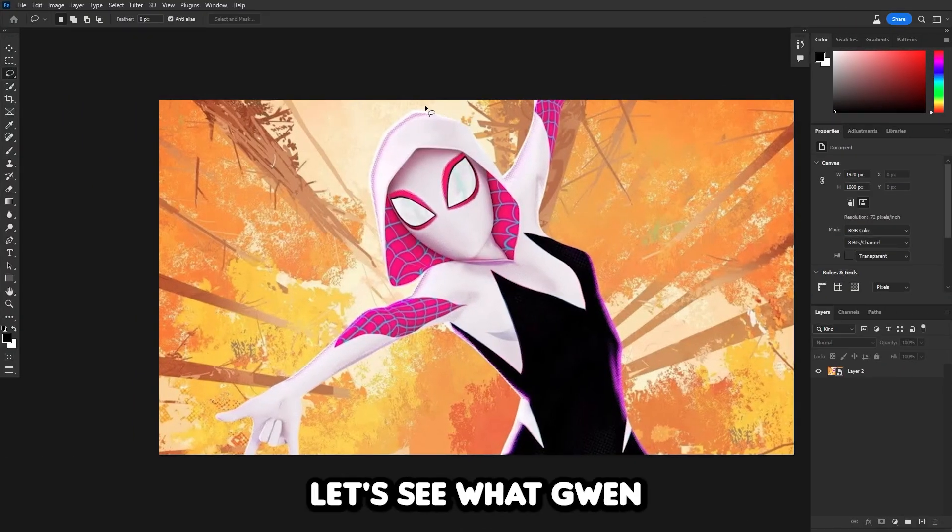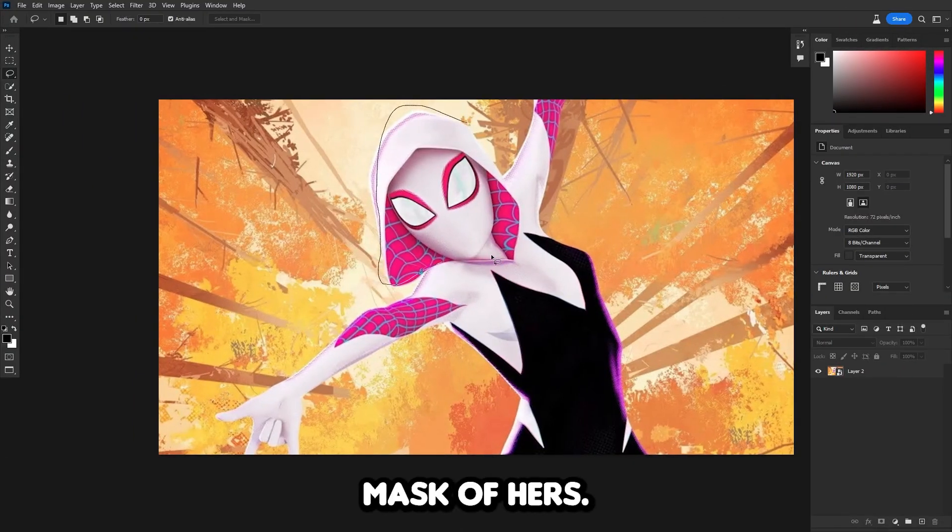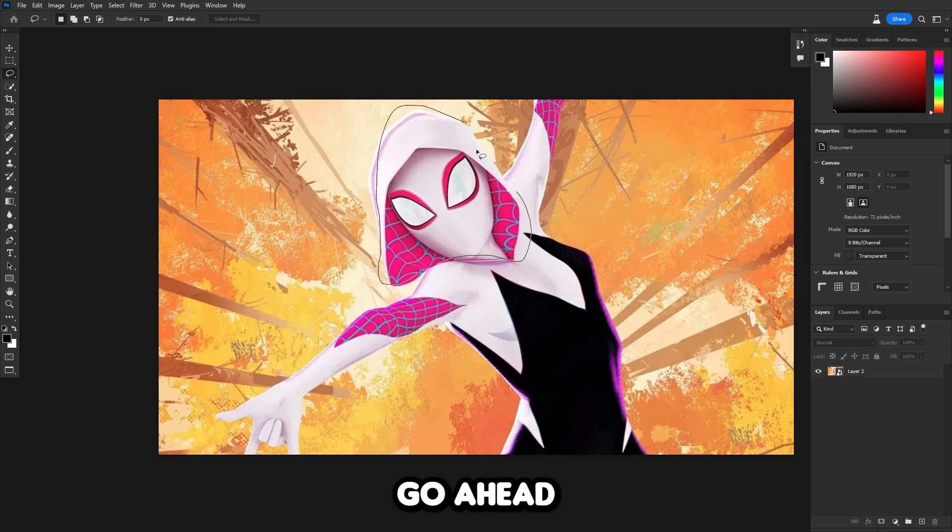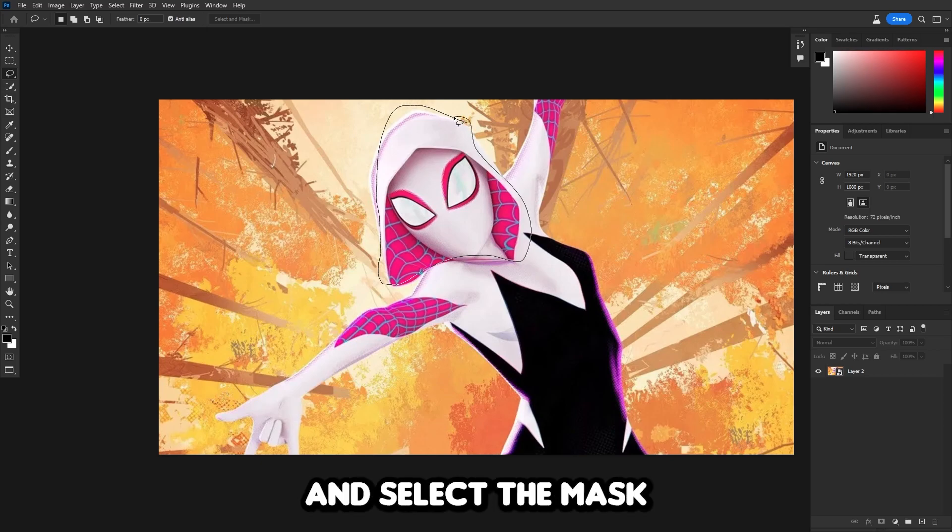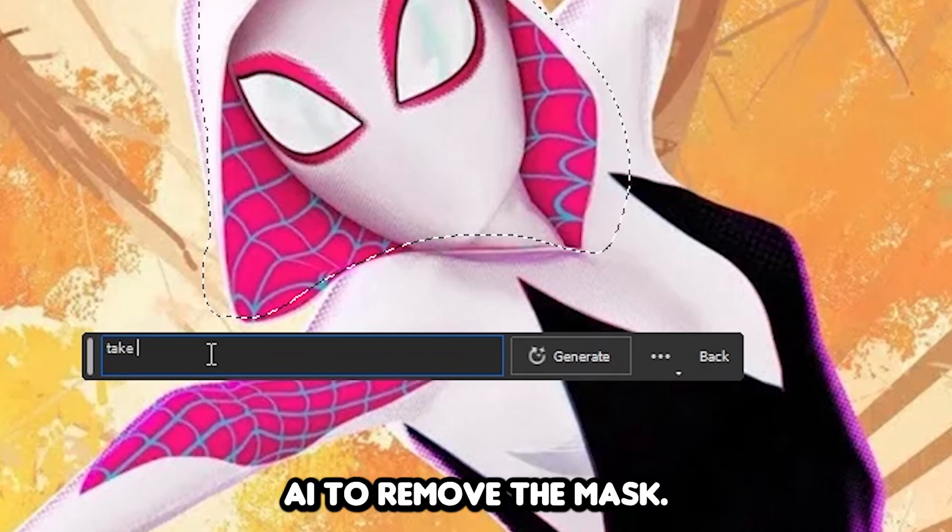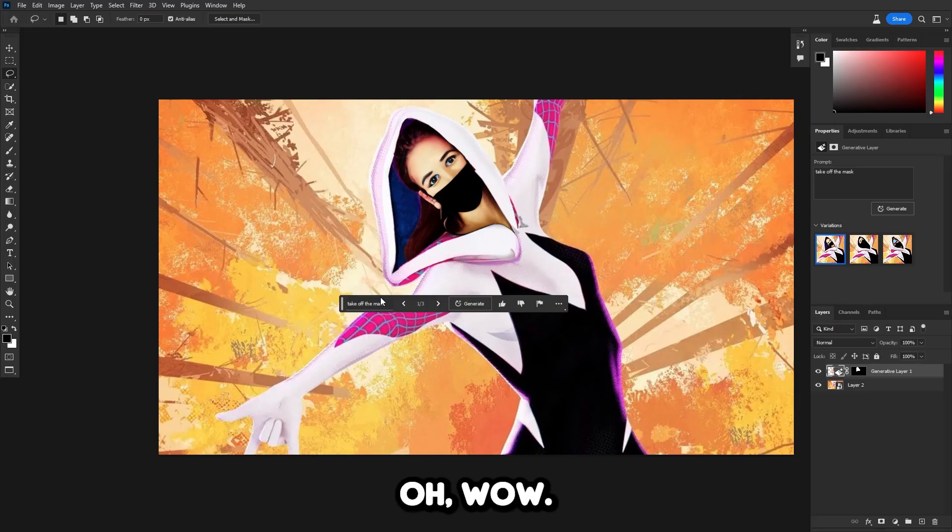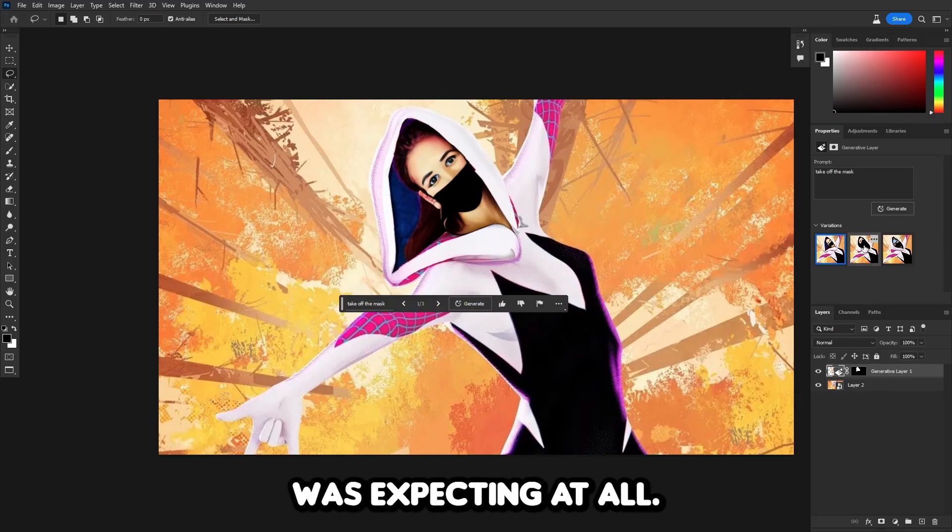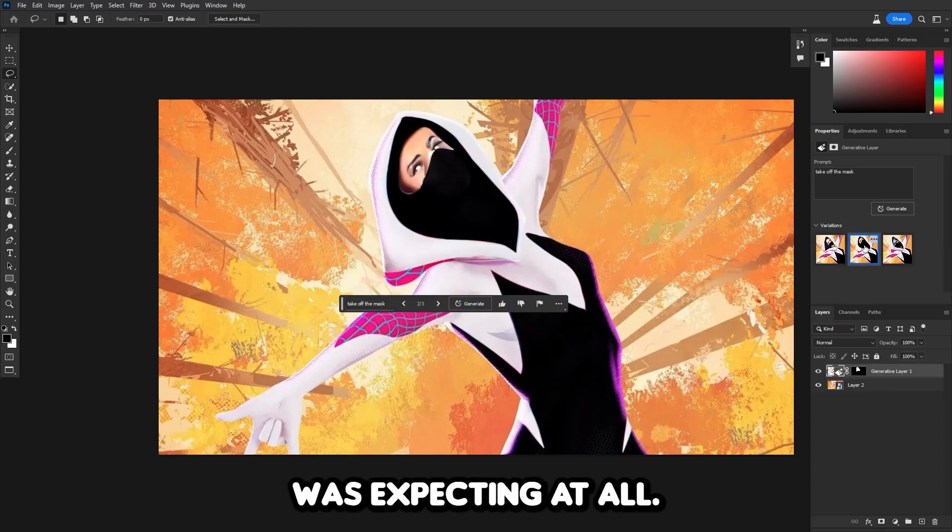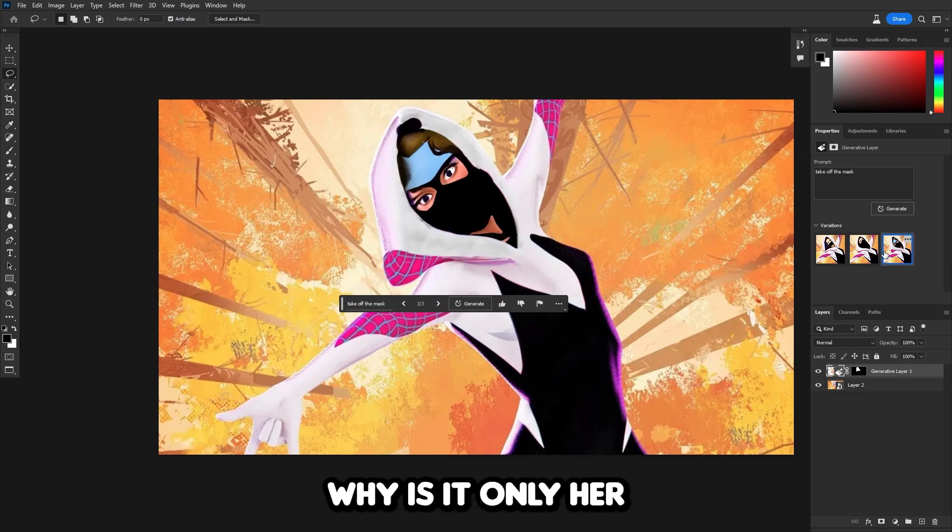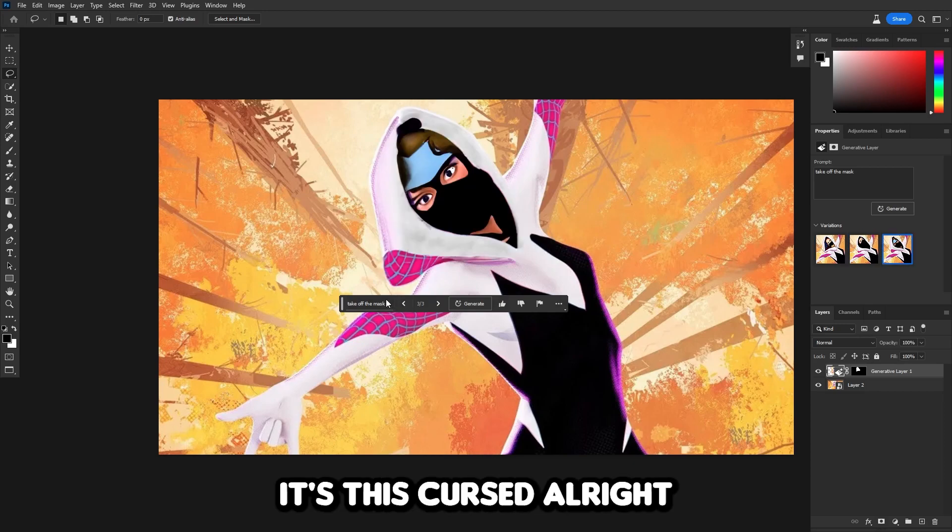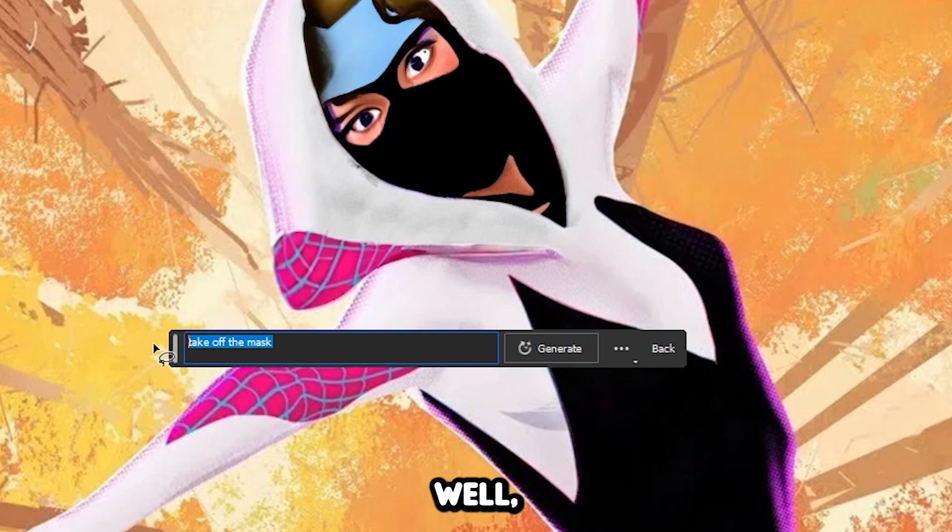To start off, let's see what Gwen Stacy is hiding behind that mask of hers. Let's quickly select the mask and tell the AI to remove the mask. Oh wow, that is not what I was expecting at all. Why is it only her eyes? This is cursed. Well that didn't work out too well.